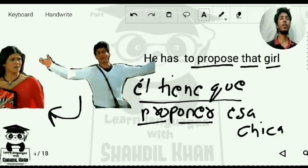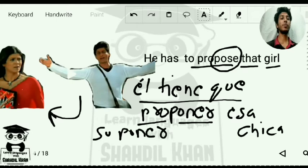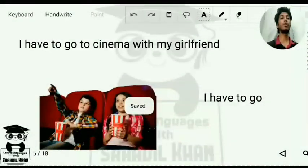Now we have related words. For 'suppose' we write 'suponer' — S-U-P-O-N-E-R. For 'oppose' we write 'oponer' — O-P-O-N-E-R. All words ending in '-pose' in English can be remembered through this pattern in Spanish.